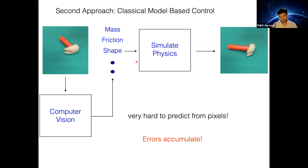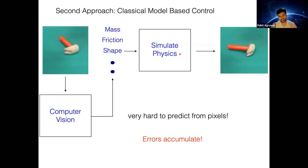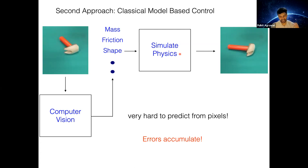This is what is typically called classical model-based control. A model here is something which takes my current state and action as inputs and outputs what is going to happen in the future.